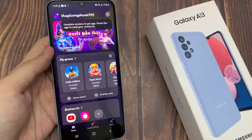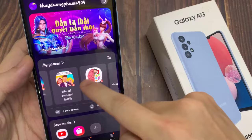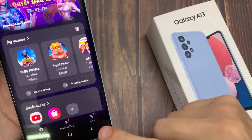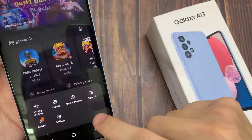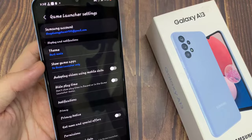In the Game Launcher it shows your downloaded game under My Games. Tap on the More button at the bottom, then tap on Settings.